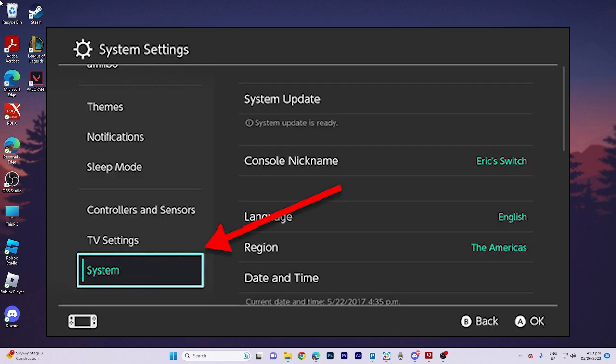Currently, we are on the interface for the system settings. Our next step is to scroll all the way down on the left side until you reach the system option. Please tap on it.